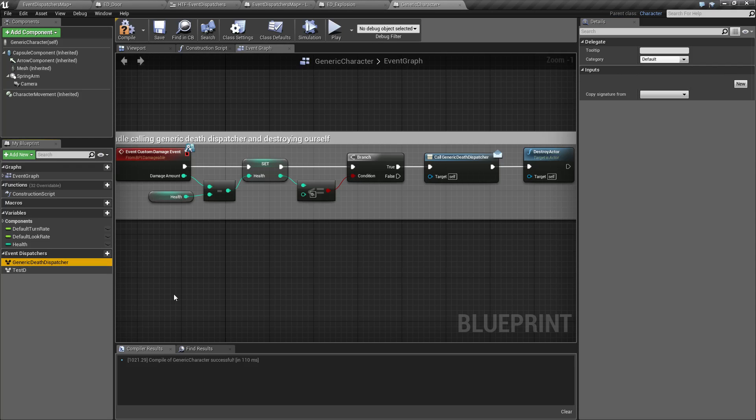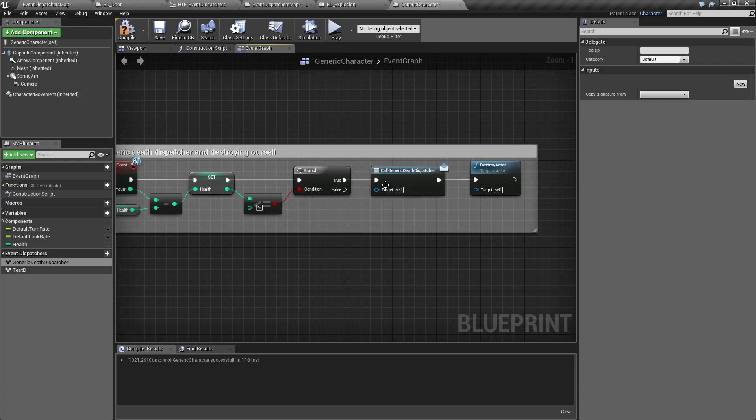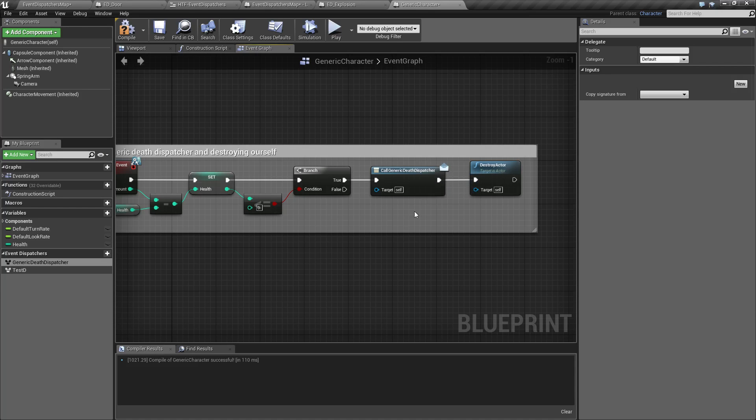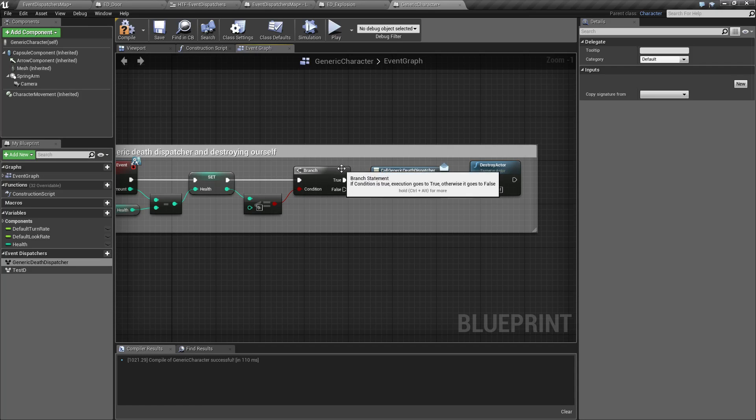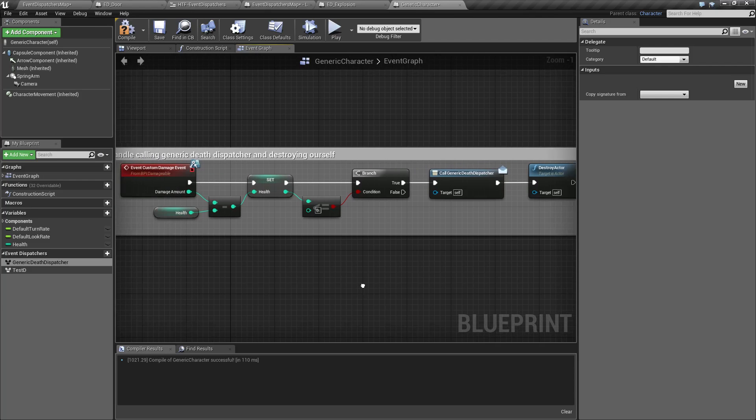How we're using this in this case is just to notify other things that are happening by calling the generic Death Dispatcher. And this will then, with the little envelope, that means it's a delegate. It's going to go ahead and it's going to notify other things that this event happened. Only if they have subscribed to it, though. That is called binding, and that's what we're going to cover next.